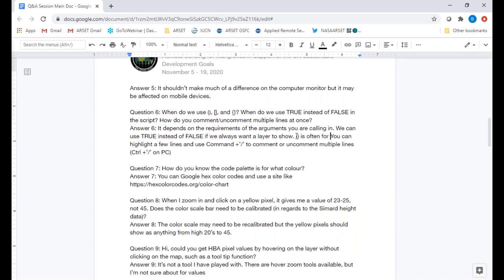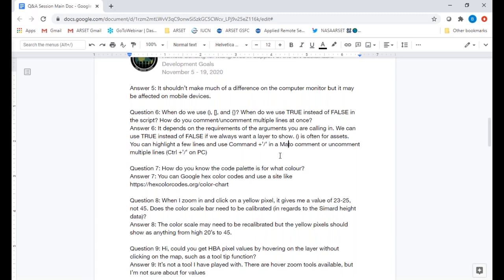Question five: does the zoom level affect the display on different screens? It shouldn't make much difference on different computer monitors, though it may be affected on mobile devices. Question six: when do you use parentheses, square brackets, and curly brackets? The use of different brackets depends on the requirements of the argument — you can open the Docs tab to look up any function. Generally, parentheses are for pulling in assets, square brackets for calling in multiple pieces of text, and curly brackets often for visual parameters. True or false at the end of map.addLayer controls whether a layer displays automatically — false means the user must click it on, true or omitted means it displays every time. To comment or uncomment multiple lines, highlight them and use Command+Slash on Mac or Control+Slash on PC.